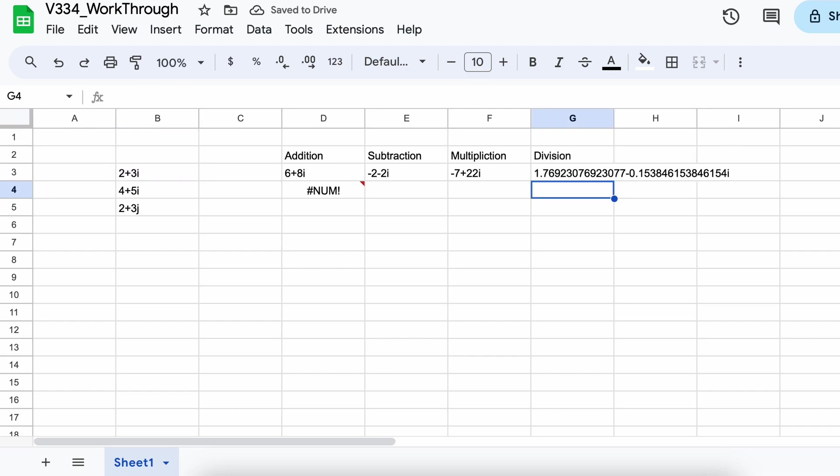I hope that this video helped your understanding of how to enter and use complex numbers in Google Sheets.